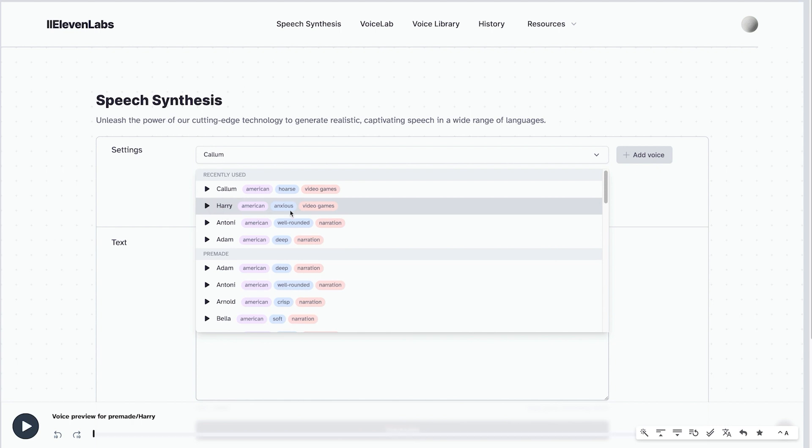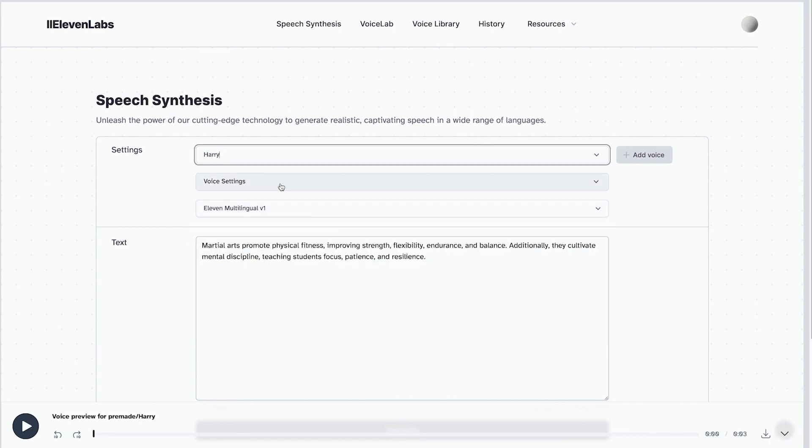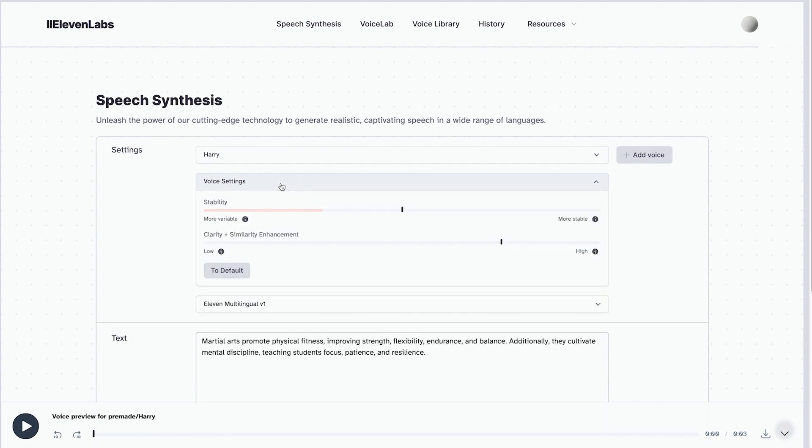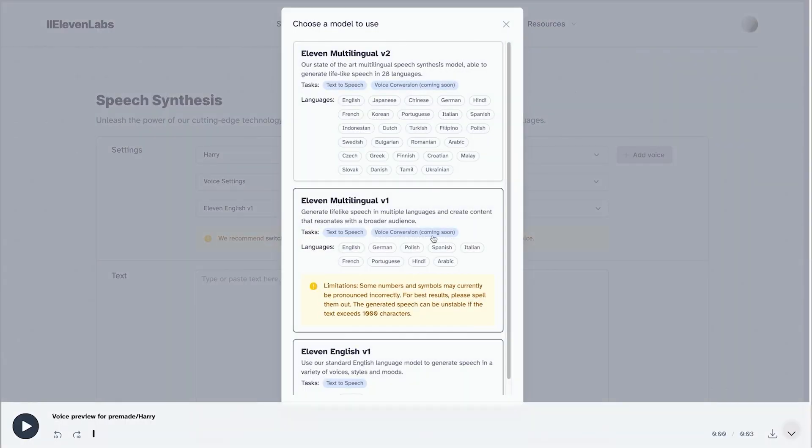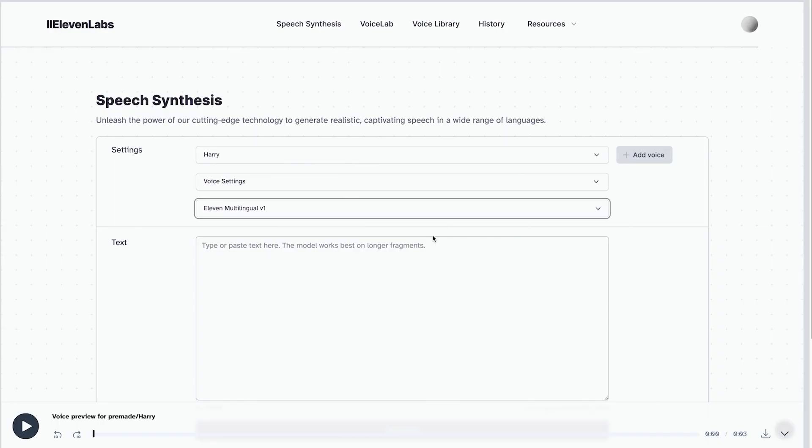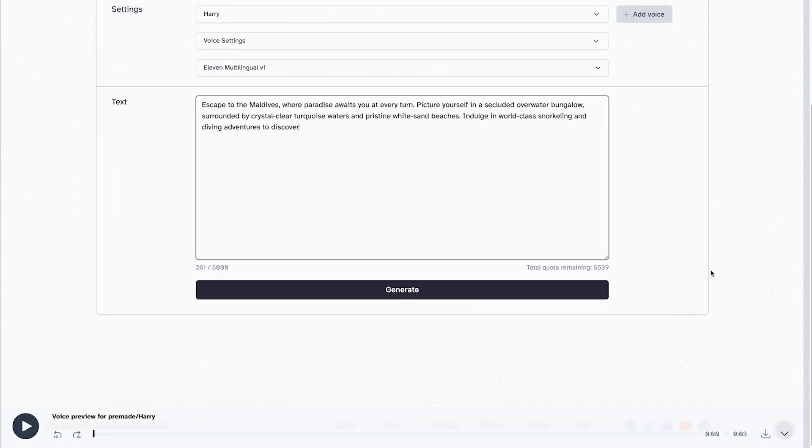Friends show their love in times of trouble, not in happiness. I like that this one is anxious. Let's try that one. With the voice settings, we can get it to the least stable to make it more human. We get this notice that switching to 11 multilingual one is the best for this voice and paste our script. Let's try that out.